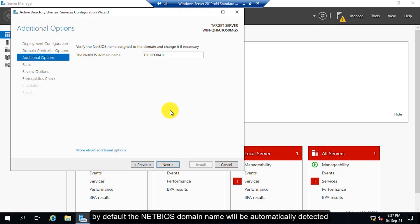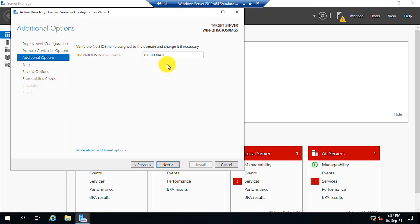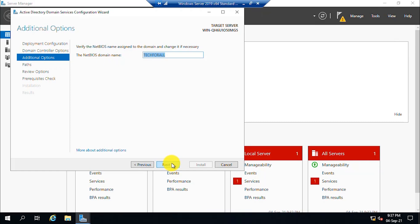By default, the NetBIOS domain name will be automatically detected. Click on the next button.